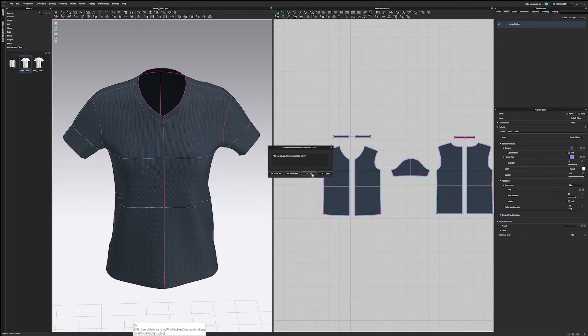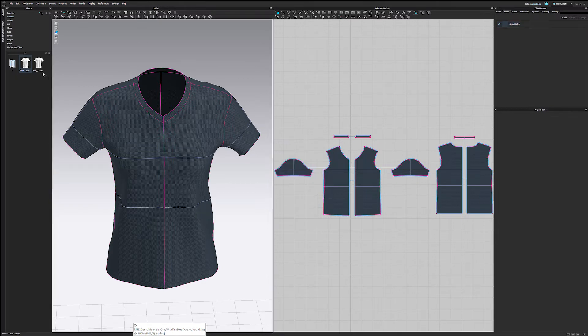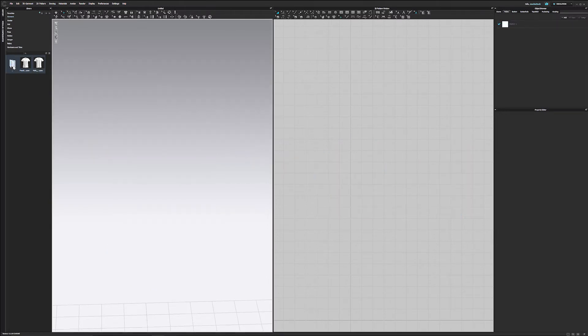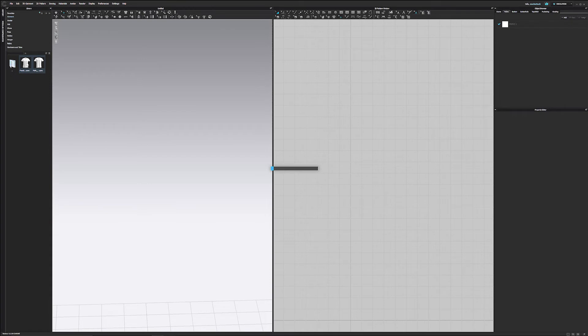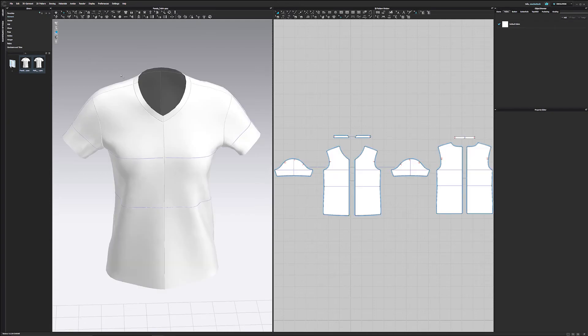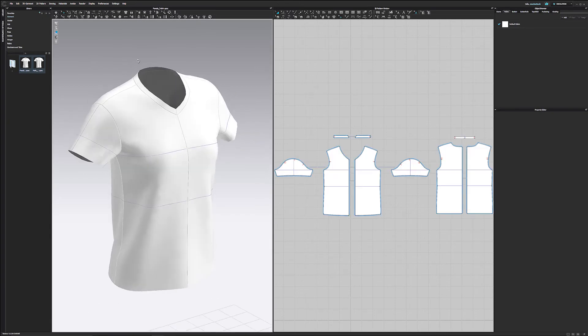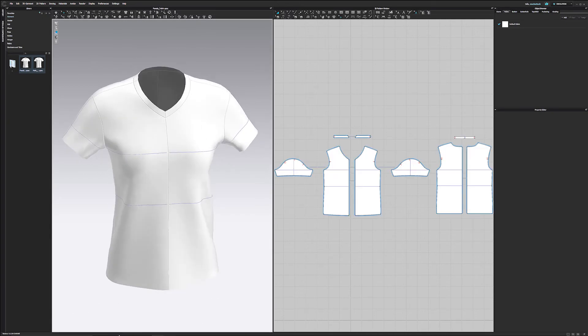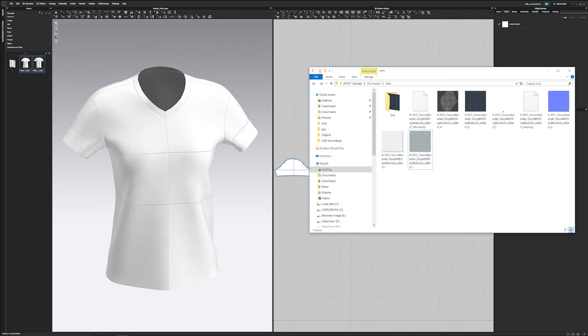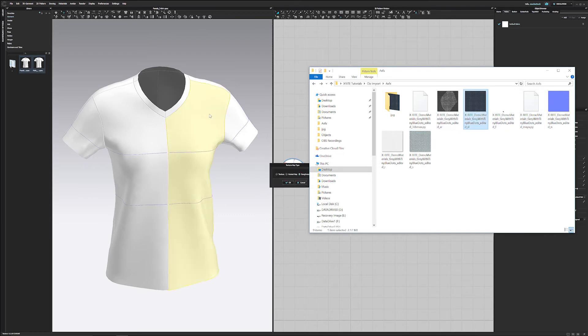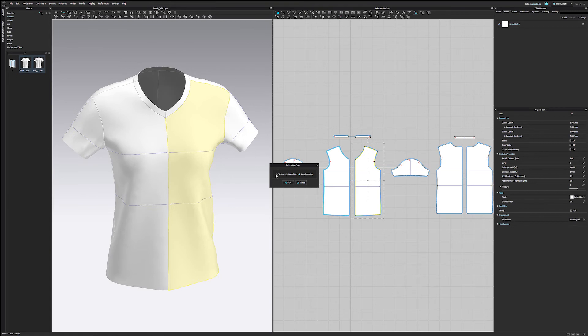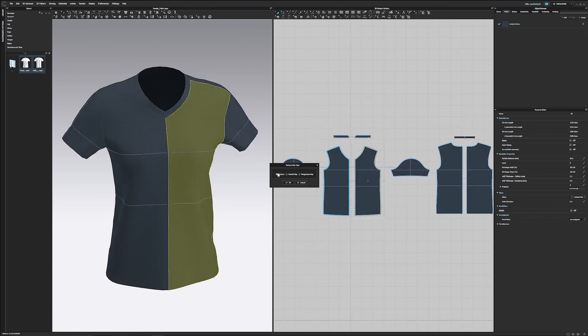We will import our textures here once I open up this default female t-shirt here. So there are two main ways of doing this. The easiest way is literally just dragging and dropping your materials onto your clothing.